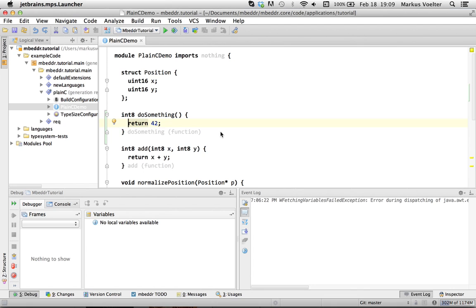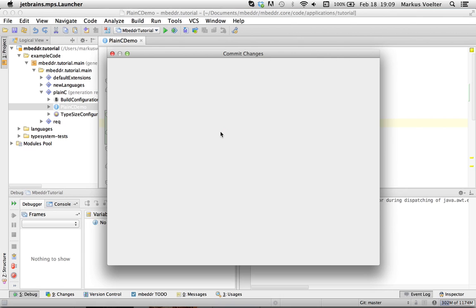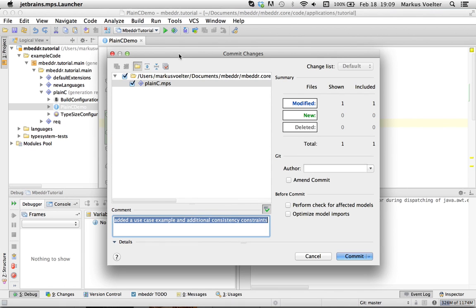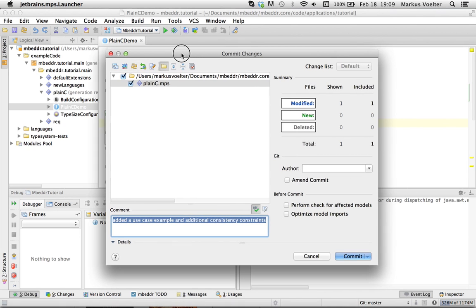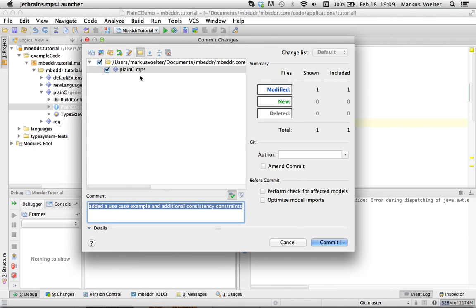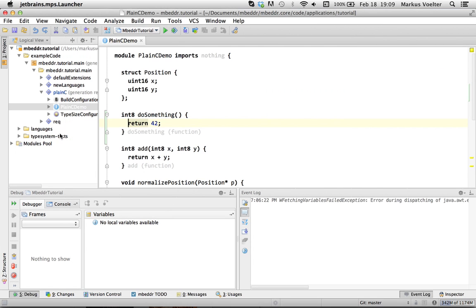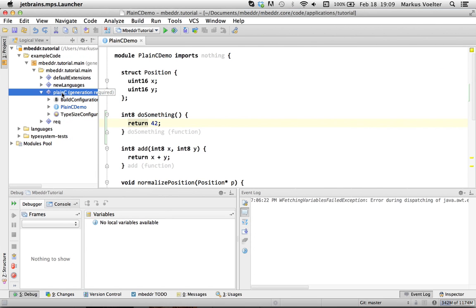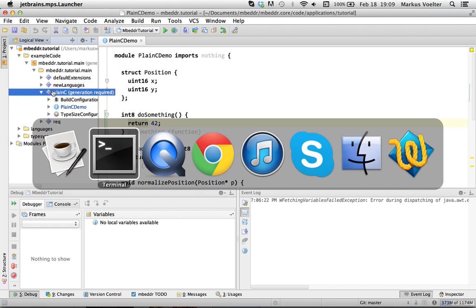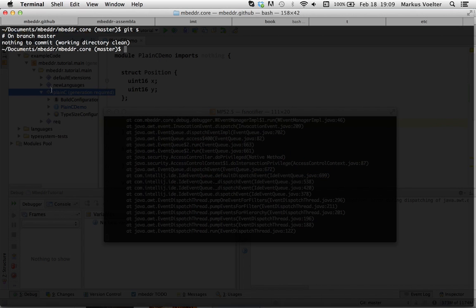I can also commit. Command K opens the commit dialog and you can see that something has been changed in this file. Now, notice earlier we talked about the fact that these models are actually the granularity of change, actually the granularity of storage and so it's also the granularity of the change of a file.